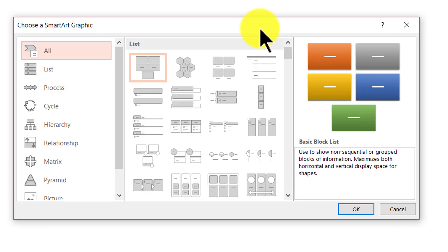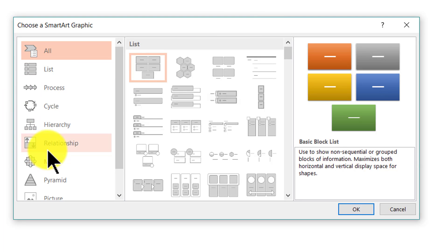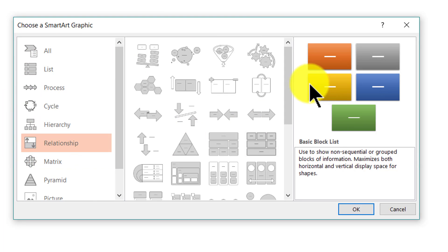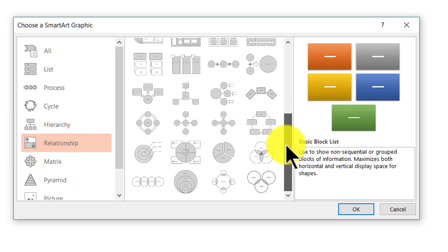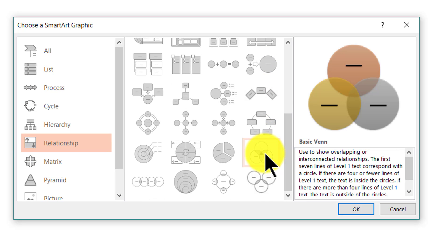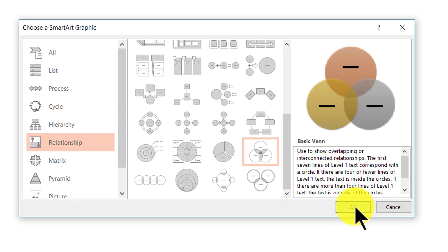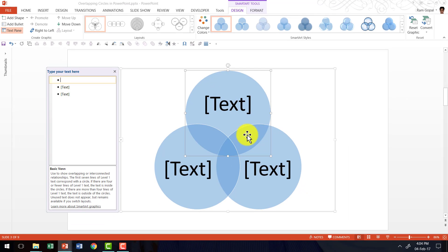The graphic that we are going to manipulate is under Relationship and you need to scroll all the way down to find the graphic. It is called as Basic Venn Diagram. So click on this and you have Basic Venn Diagram here.